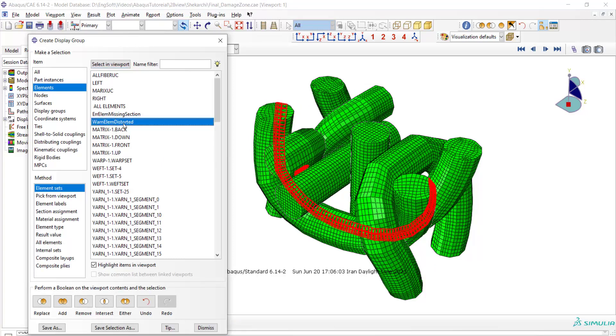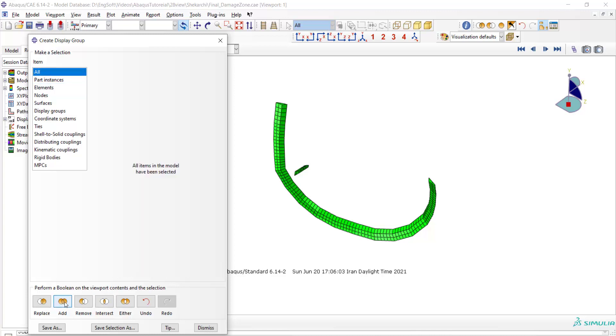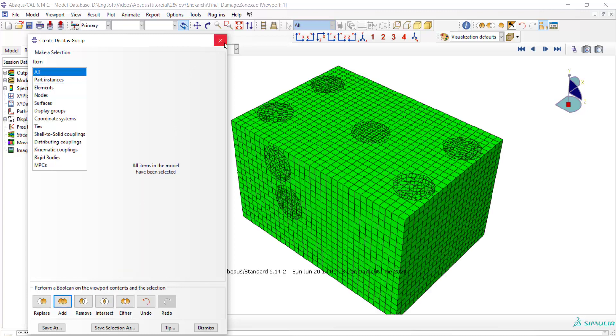In this model we have some elements that are distorted, and we can find them by warning element distorted. We can find this set and improve the mesh quality in this region.